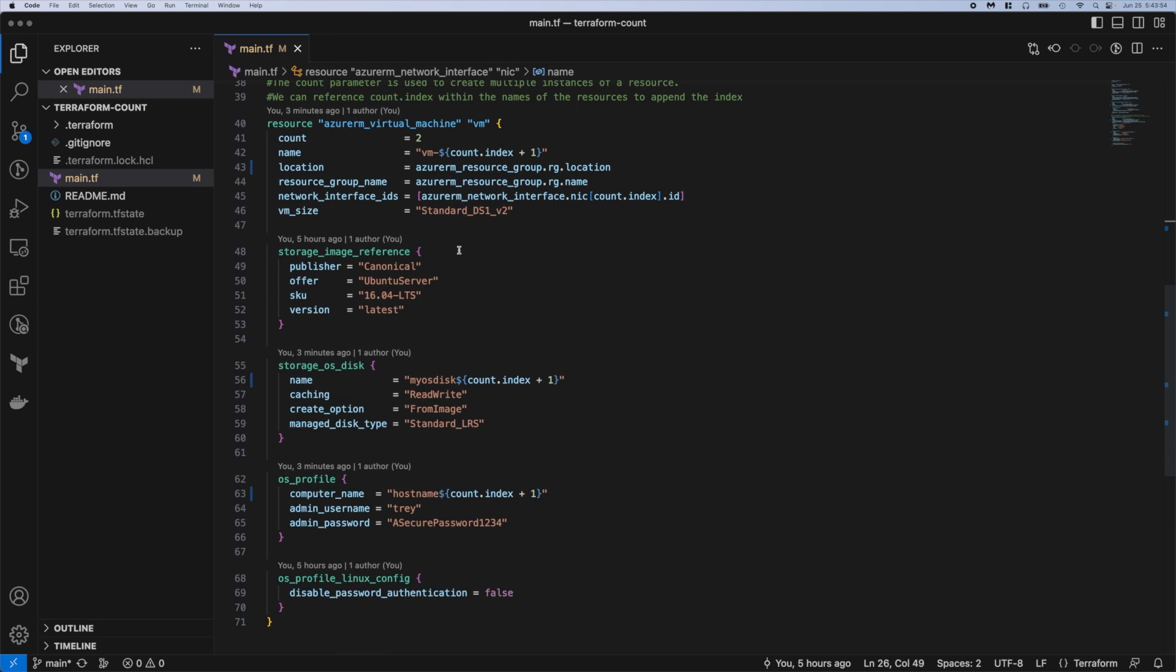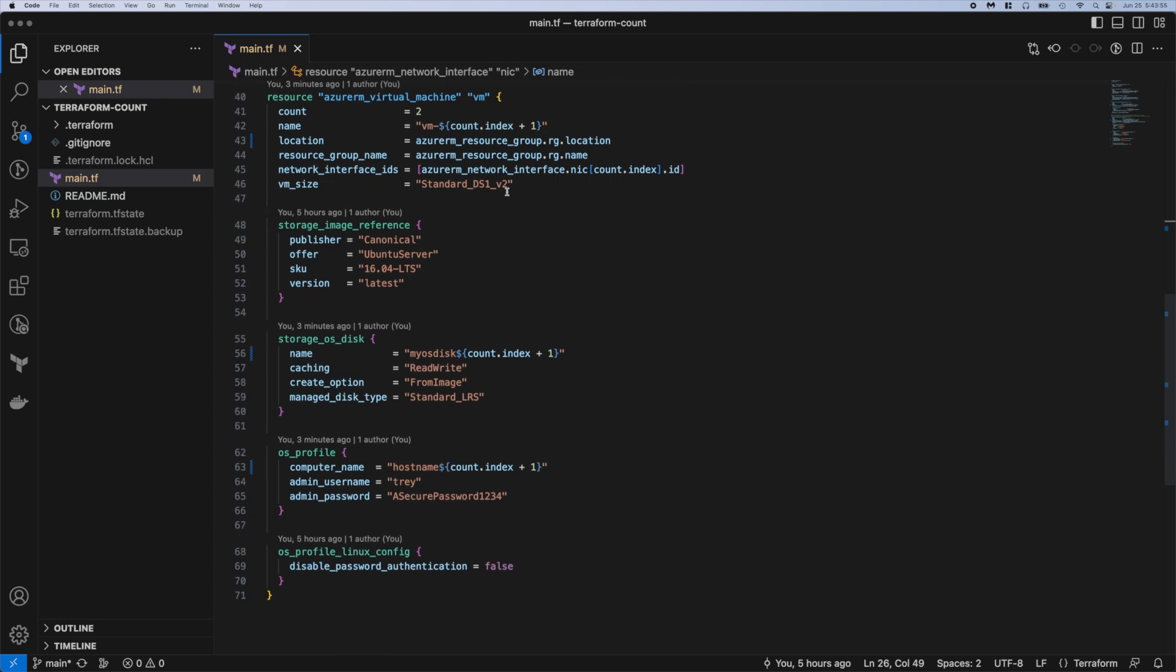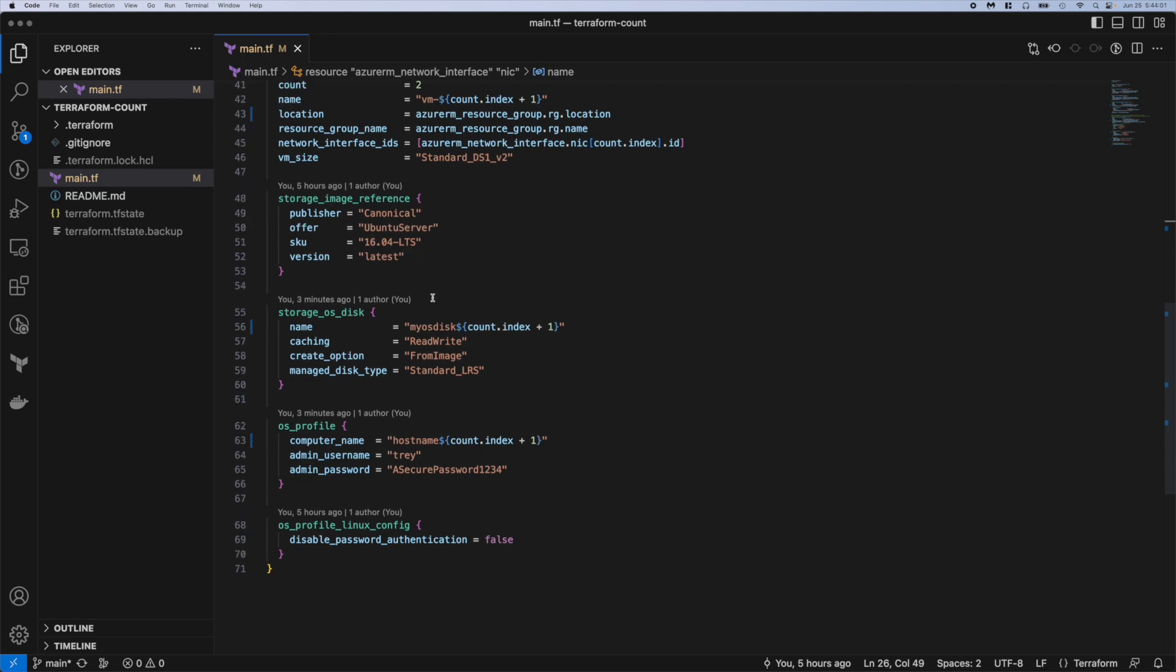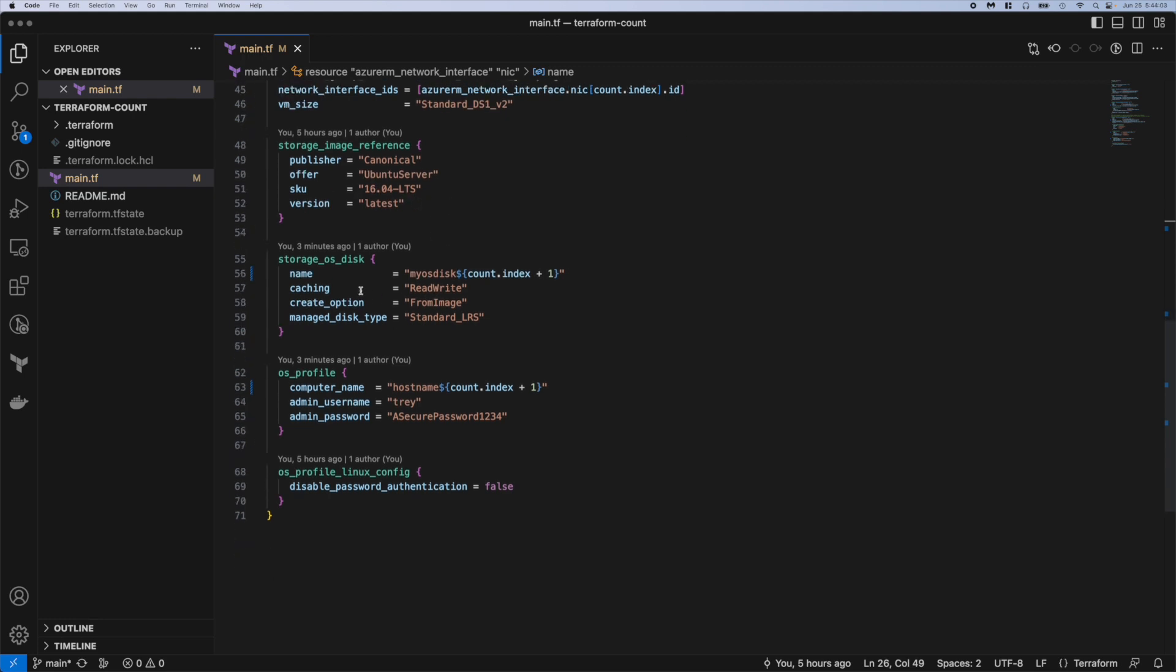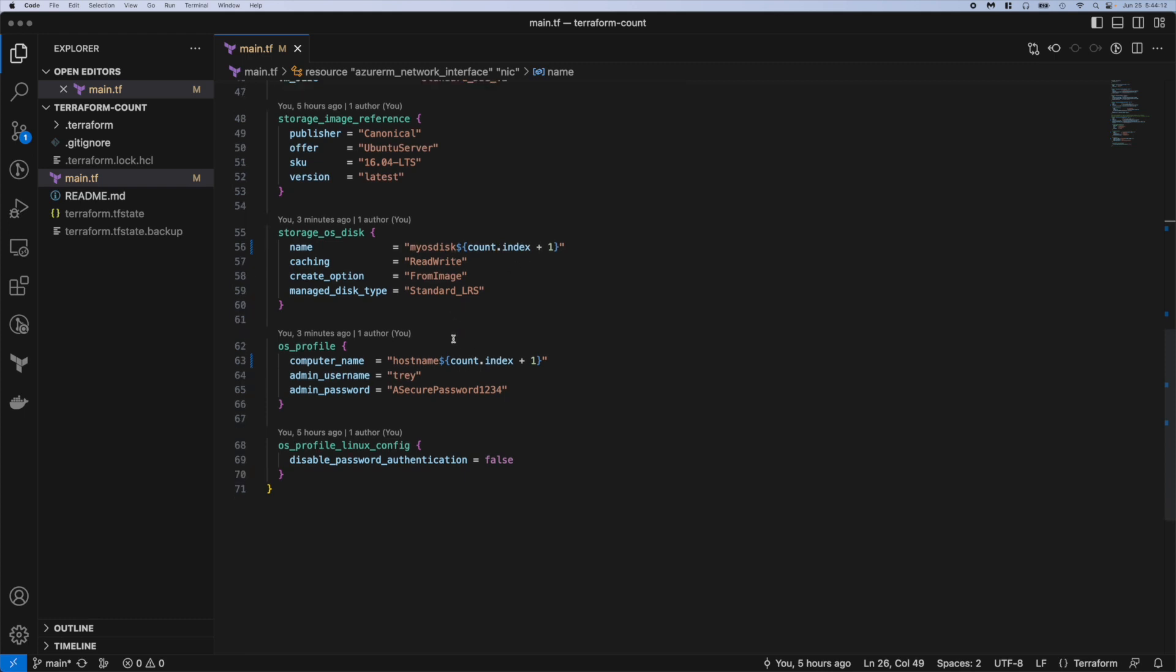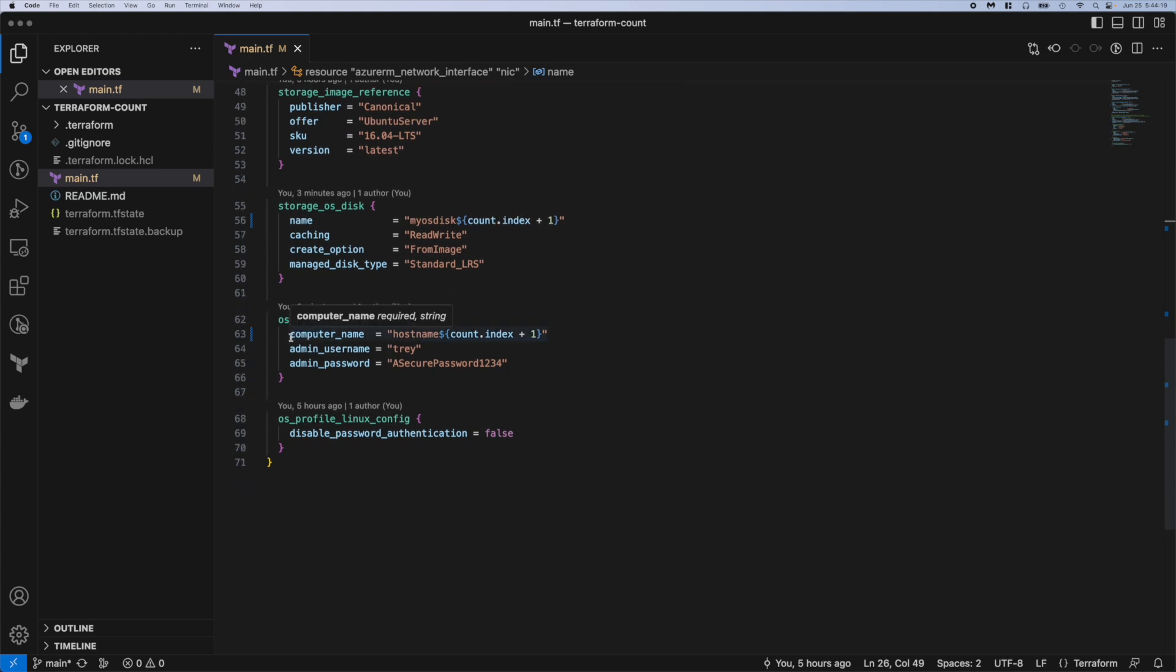You can see the VM size is tiny. I think that's one vCPU and three and a half gigs of RAM something like that. Ubuntu 16, it's kind of old but it works. Again we're referencing that count parameter here in the name. So my OS disk 1 and 2. And again here in the computer name it's gonna be called hostname 1 and hostname 2.